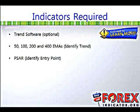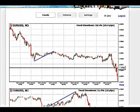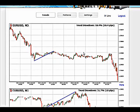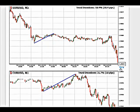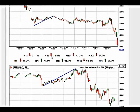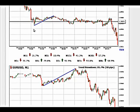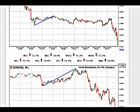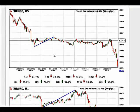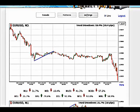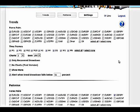Now let me show you the trend software. It helps me scan all currency pairs at one go. For example, clicking on Euro Dollar it tells me the trend on the 1-minute, 5-minute, 15-minute, hourly, 4-hourly, daily, and weekly charts all at once. You can see there's more red than green, which tells me it's in a strong downtrend. It can scan 37 currency pairs, making it very useful.